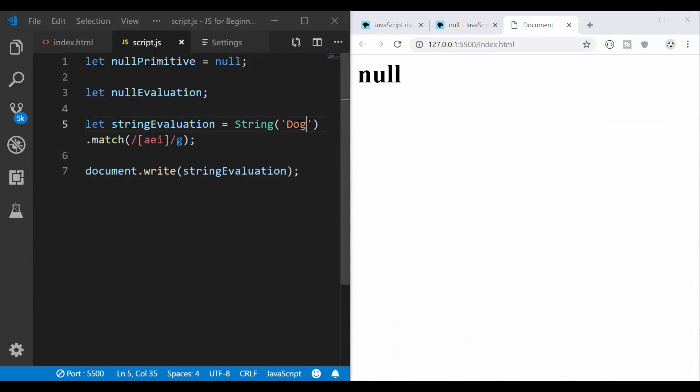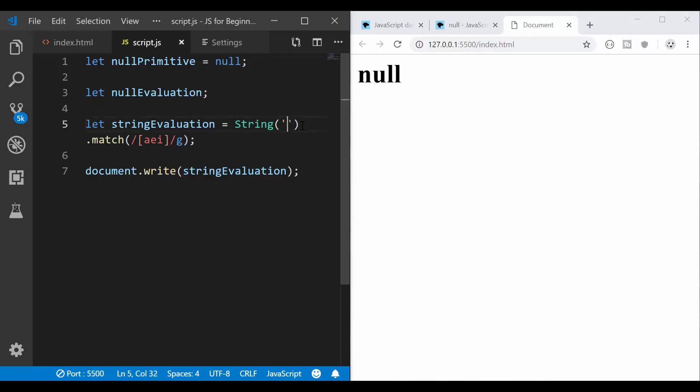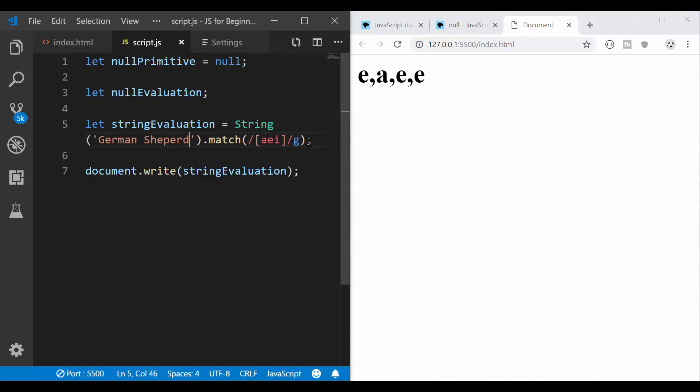This string dog does not contain a, it does not contain e and it doesn't contain i either. So if I had a different string for instance, German shepherd. Now I have the first e to be returned,